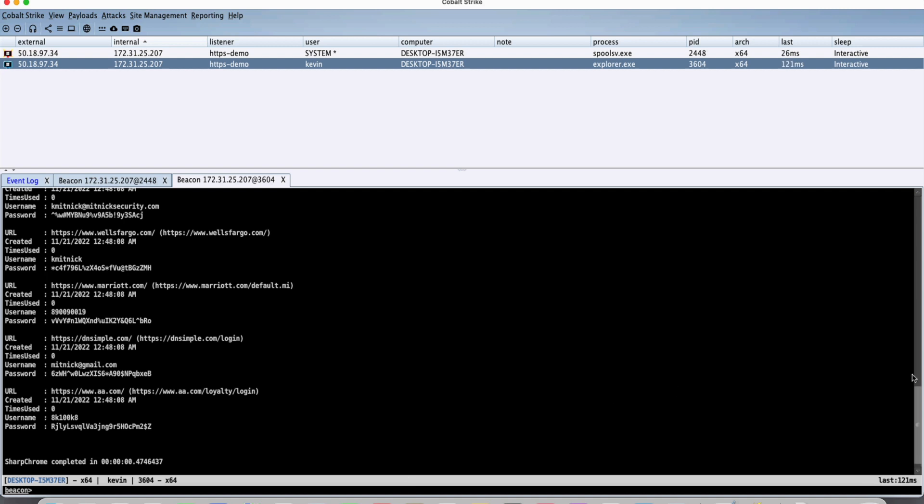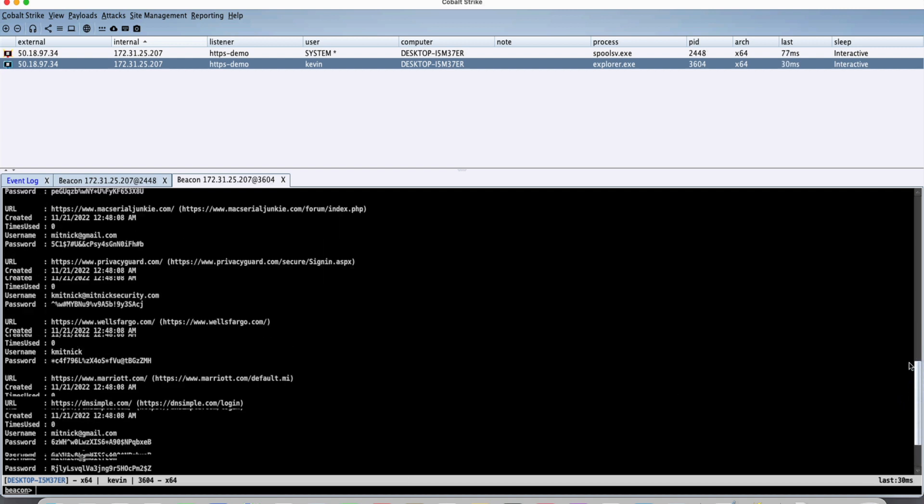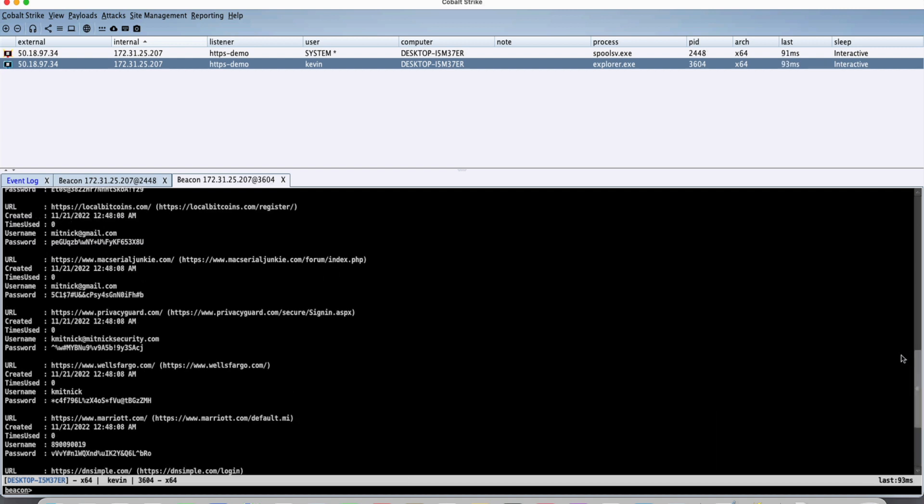And as you could see over here, we're able to dump all the credentials that the victim stored in their Chrome browser.